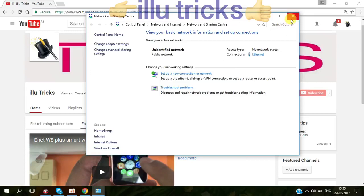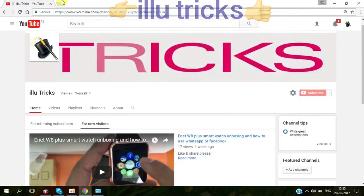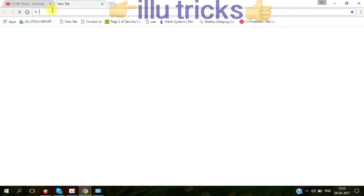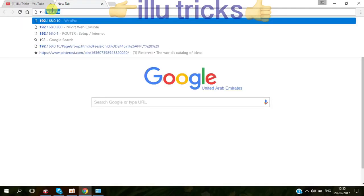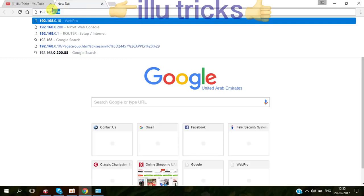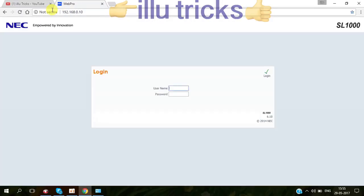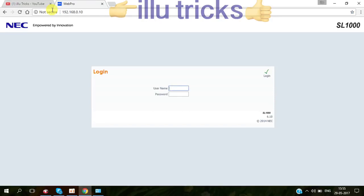Now I am going to open using NEC IP. This is the IP address. When you enter, you can see the login.